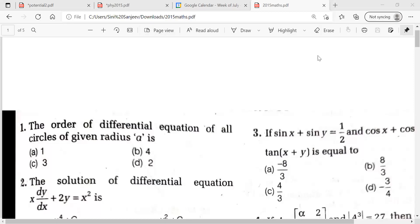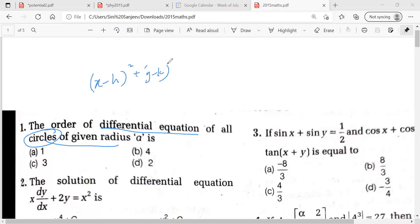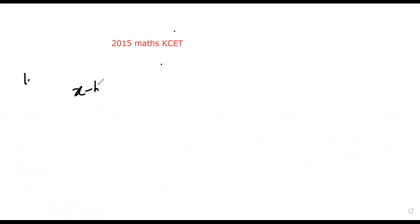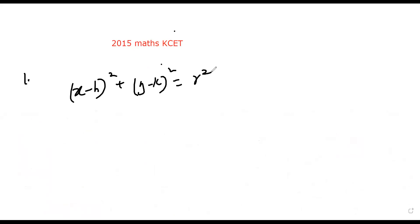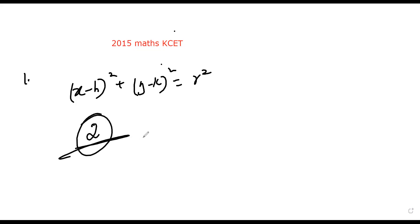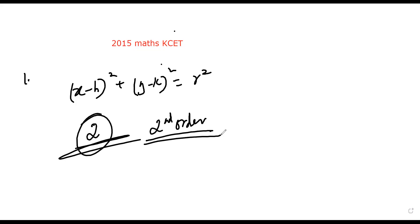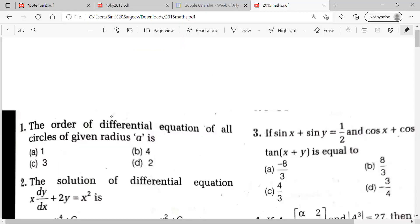The first question asks for the order of a differential equation of all circles of given radius alpha. We know the general equation of a circle is (x - h)² + (y - k)² = r². The quadratic equation here is of order two — it's a second-order quadratic equation. So for a circle, the order is always two. That is the correct answer for this question.